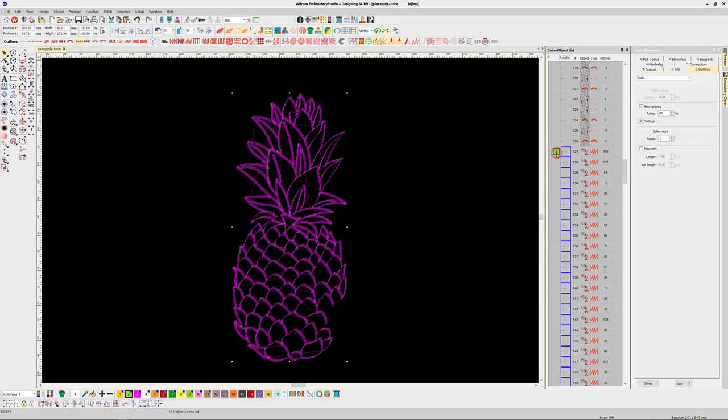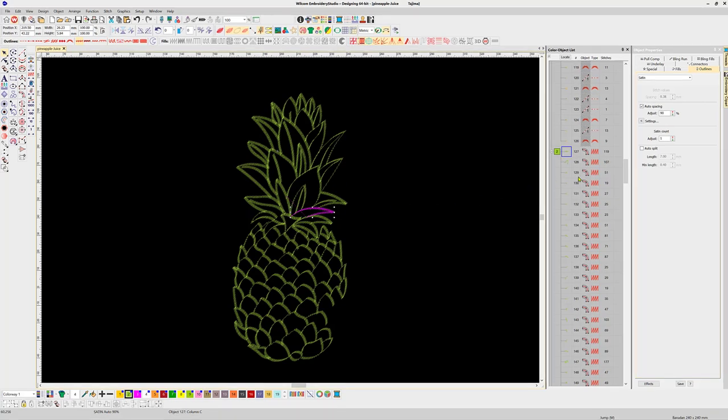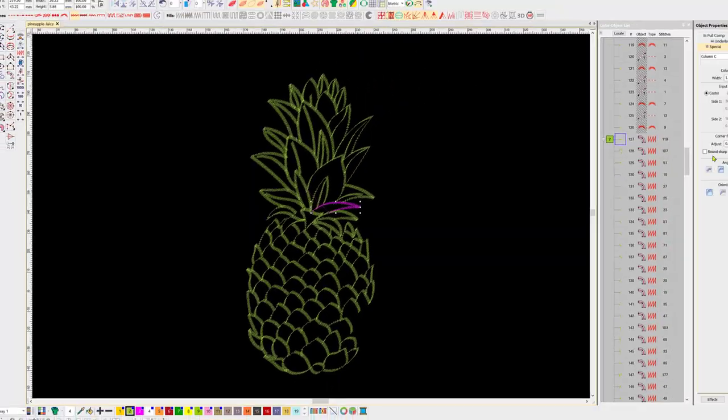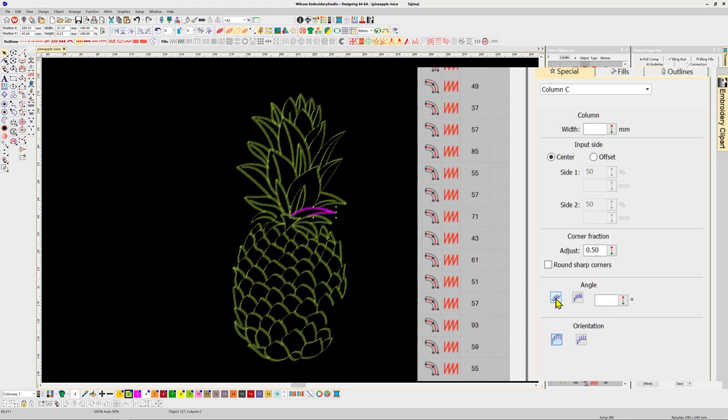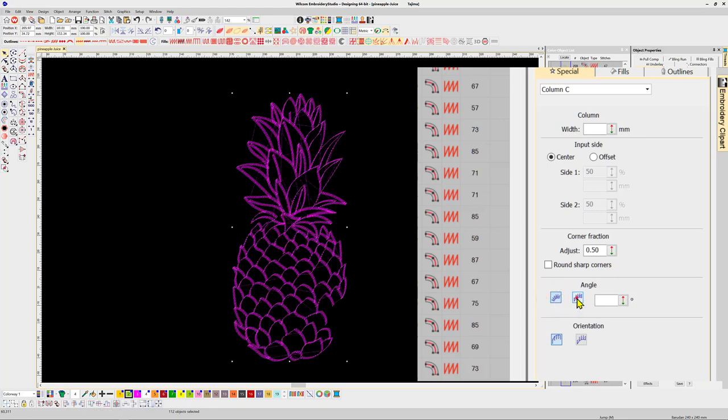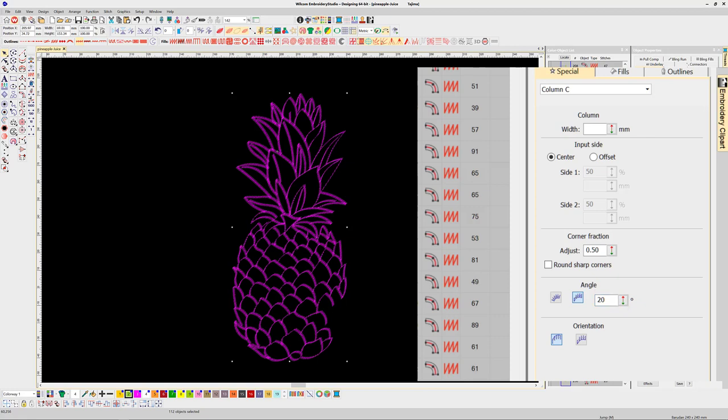For those of you who are familiar with column C, you'll know this tool creates columns of stitching of a constant width, and yet these all vary in width. Looking more closely, I can see the digitizer has used the angle setting to adjust the column width, and the stitch now runs in a set angle relative to zero degrees, therefore affecting the width of the column.